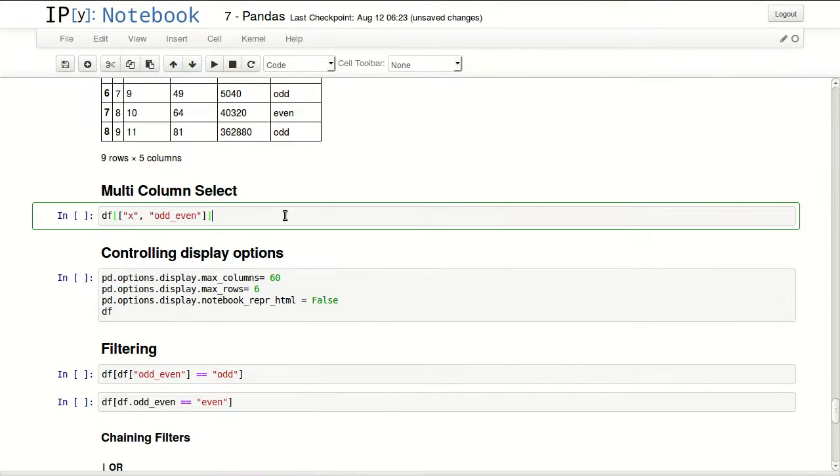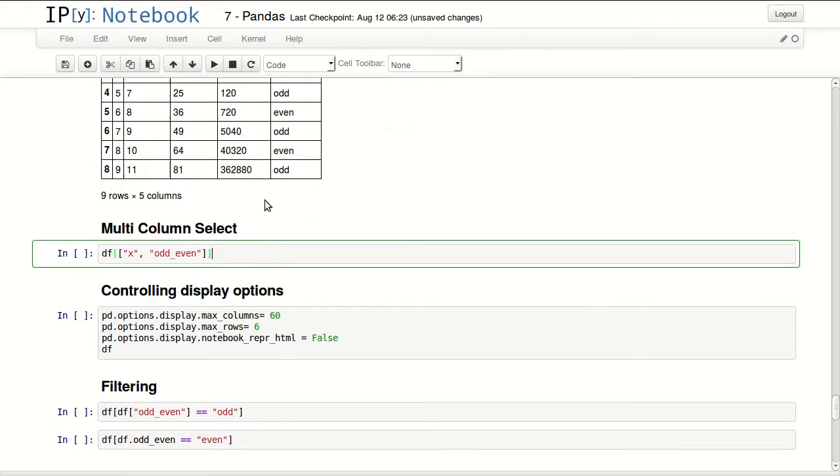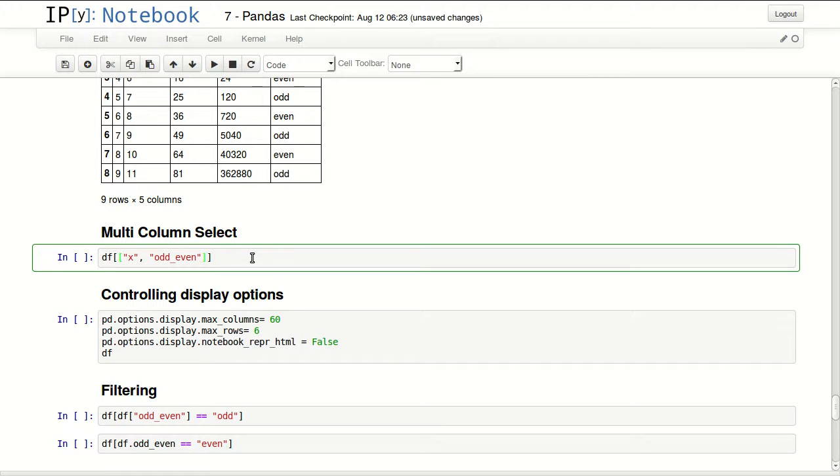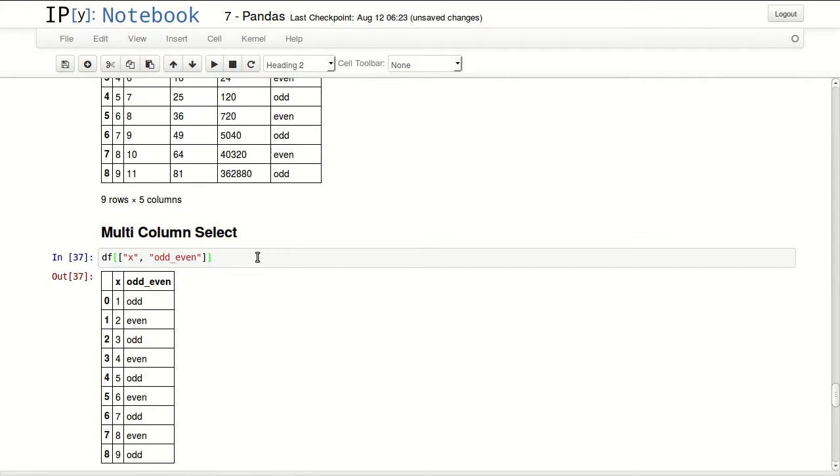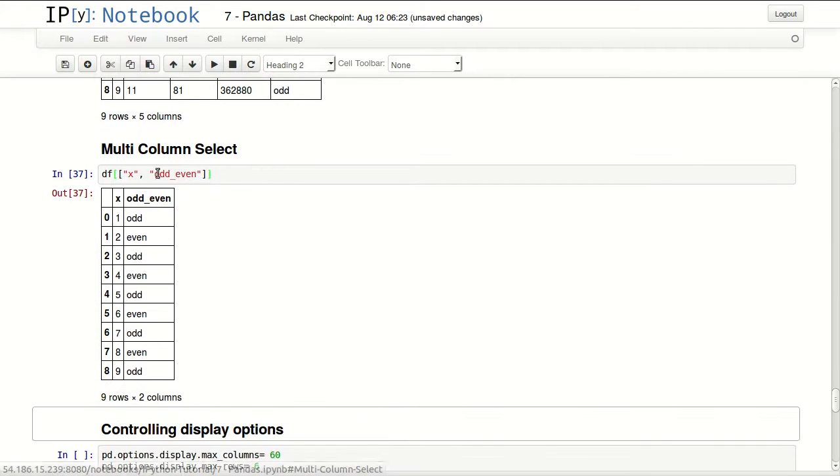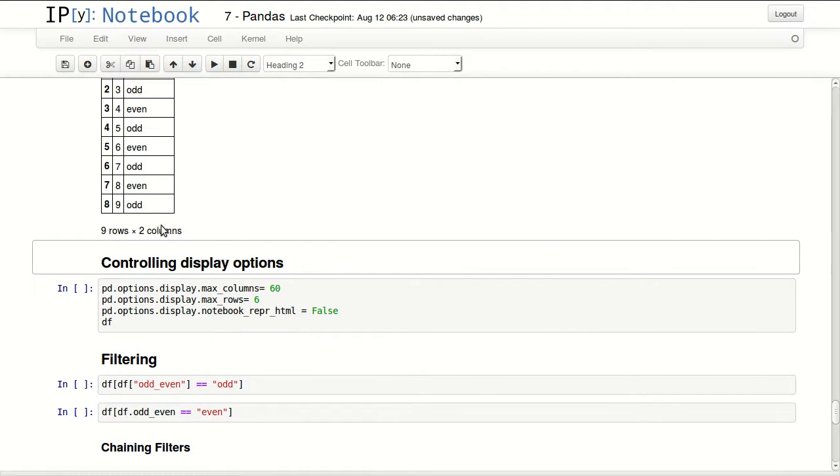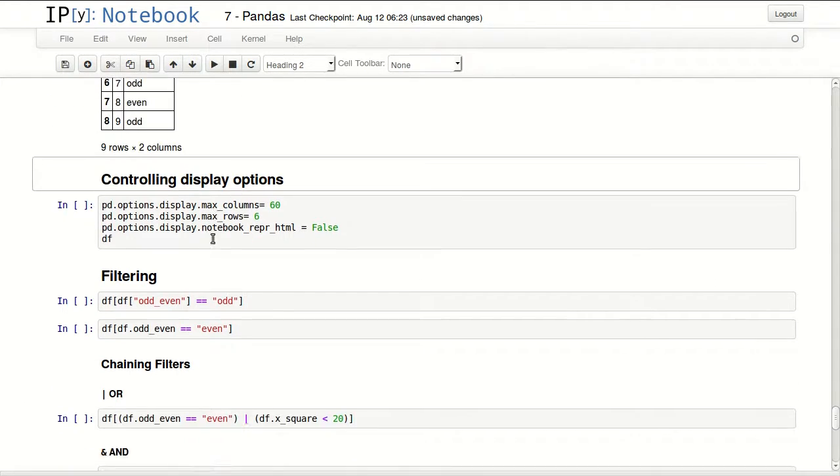Multi-column select. I can select multiple columns. In here I'm selecting x and odd even. Make sure you use double brackets if you want to select multiple columns. The return of that is a data frame with two columns, x and odd even. You can see the shape in here, nine by two.